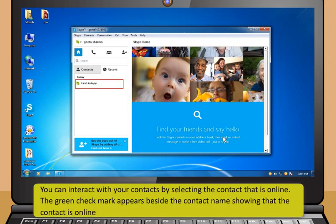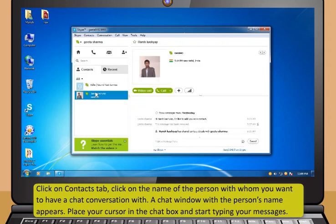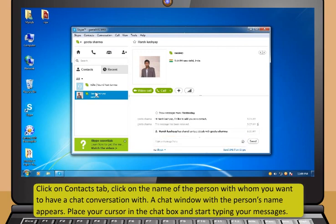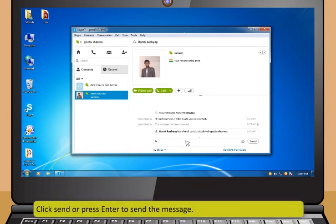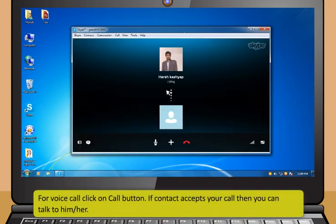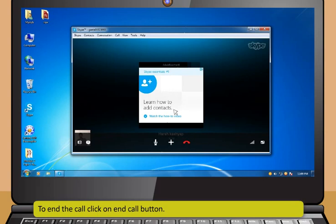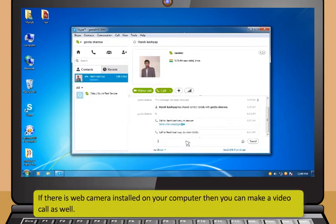You can interact with your contacts by selecting the contact that is online. The green check mark appears beside the contact name showing that the contact is online. Click on the Contacts tab and click on the name of the person with whom you want to have a chat conversation. A chat window with the person's name appears. Place your cursor in the chat box and start typing your messages. Click Send or press Enter to send the message. For a voice call, click on the Call button. If the contact accepts your call, then you can talk to him or her. To end the call, click on the End Call button. If there is a webcam installed on your computer, then you can make a video call as well.